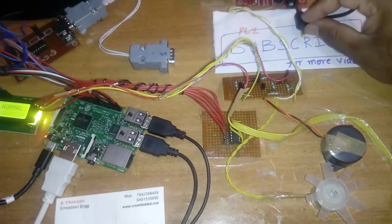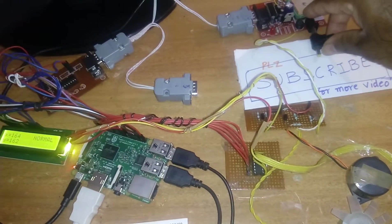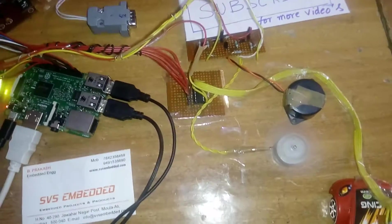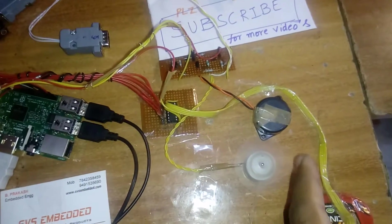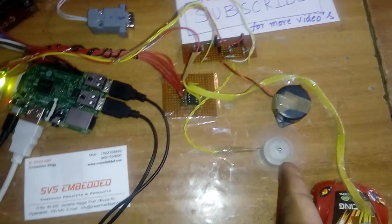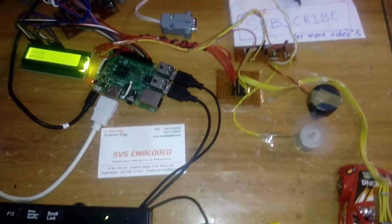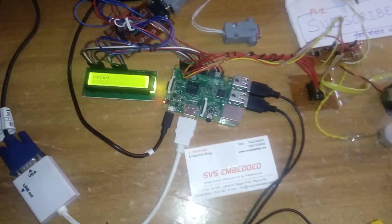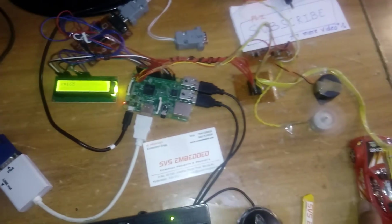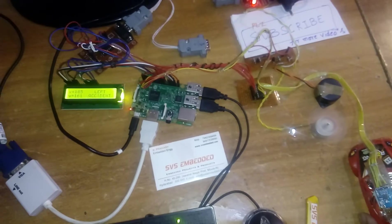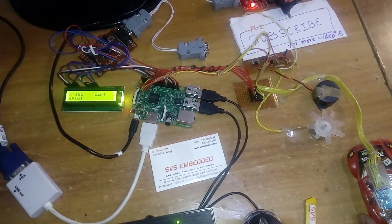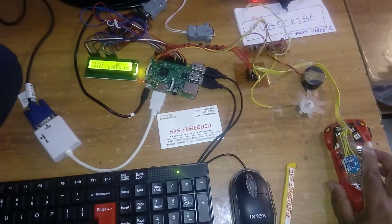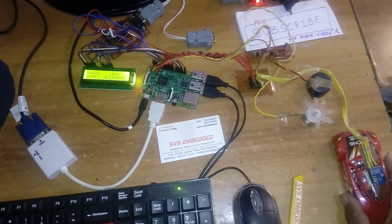I have to give the power supply to the external board. Buzzer on, DC motor on, buzzer off. MEMS sensor - we can observe the values. You can observe the LCD also. Normal. If vehicle is left accident, left accident. Normal vehicle.